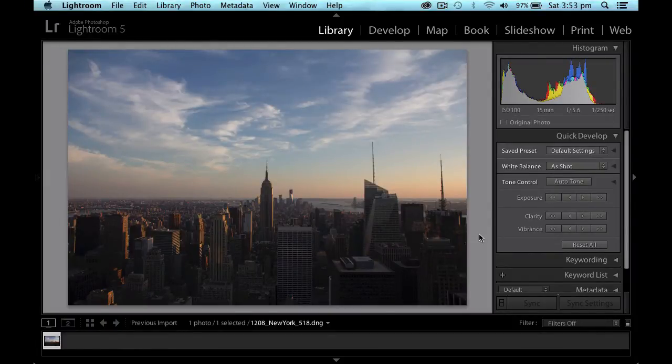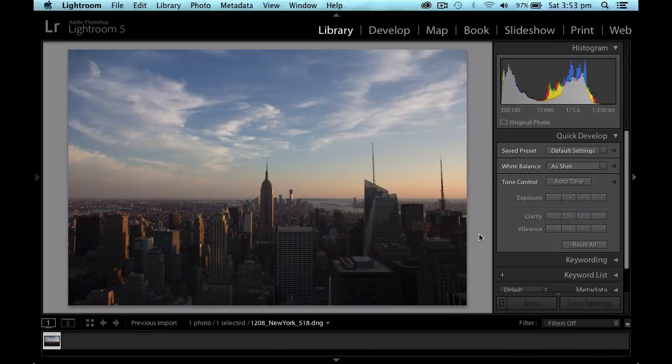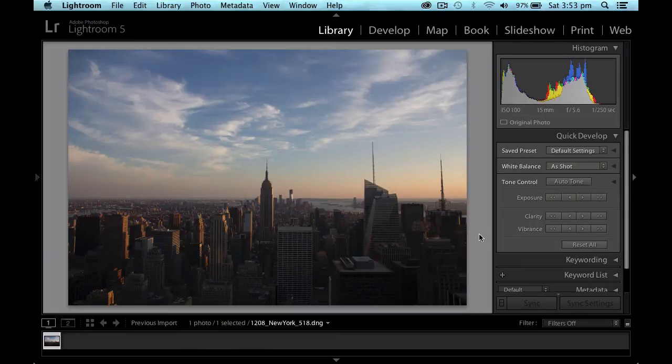Today we're going to be looking at a single image HDR, a high dynamic range and how we would develop a photograph for HDR type effect without trying to merge three different exposures.